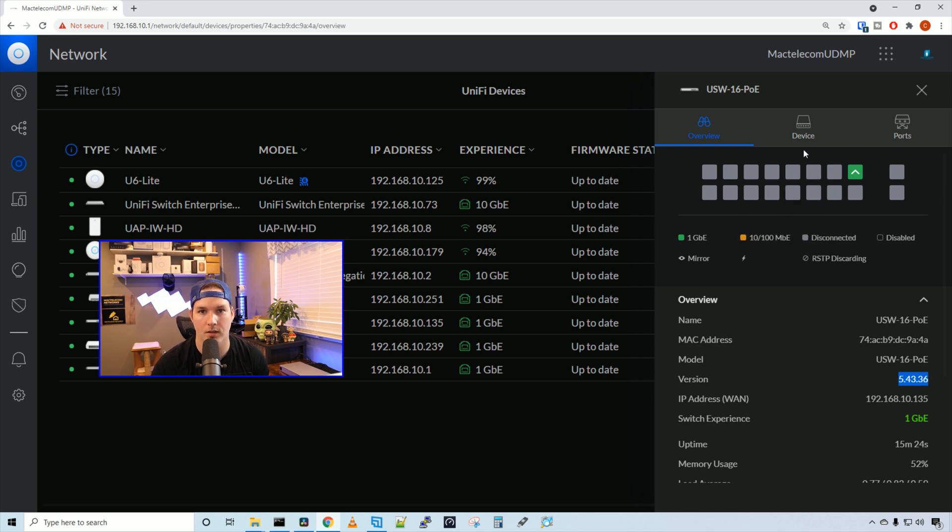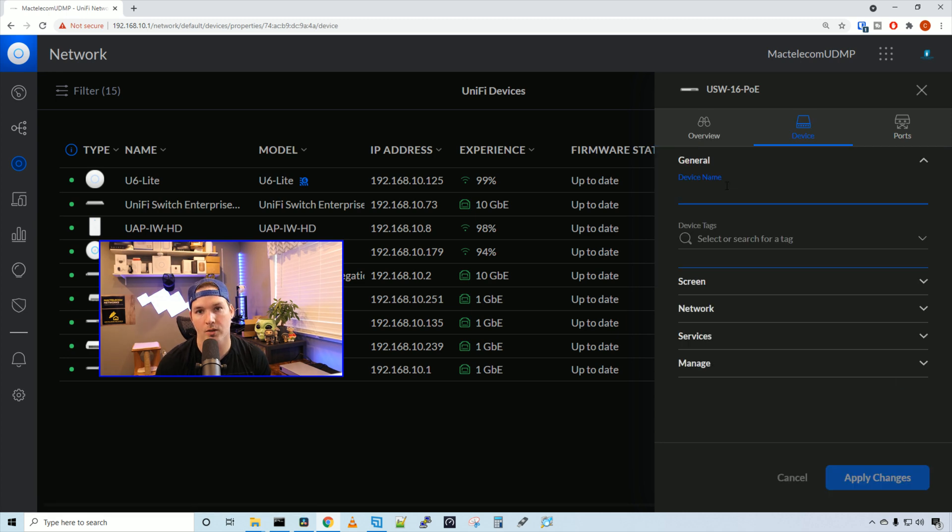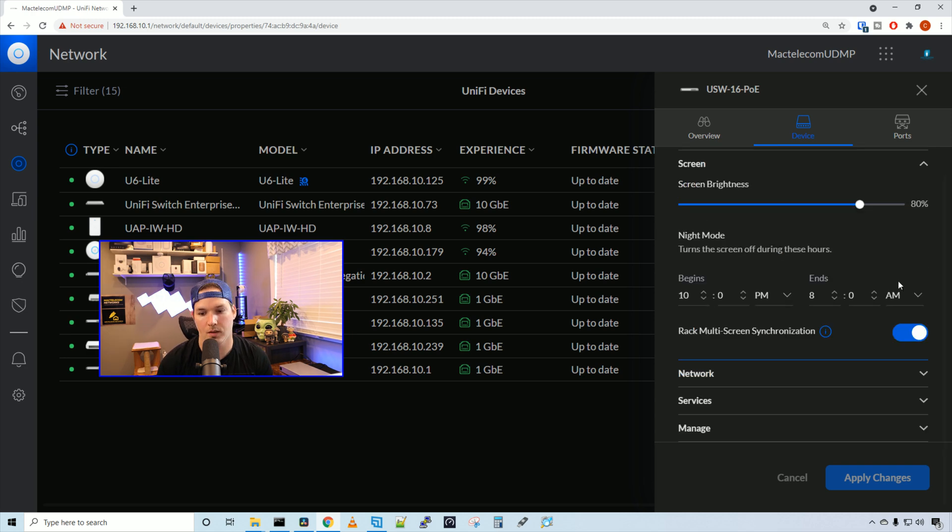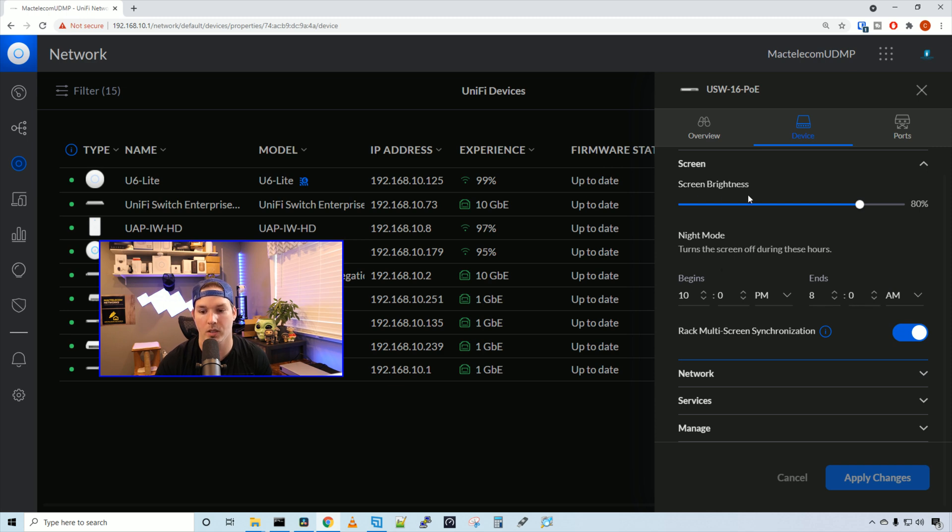Now let's take a look at the device tab. Under general, we could give a device name for the switch. And then we have device tags if we need to look something up. If we look at screen, we have our night mode. This will turn the screen off during the times that we set. We can also set the screen brightness. And we could have rack multi-screen synchronization.